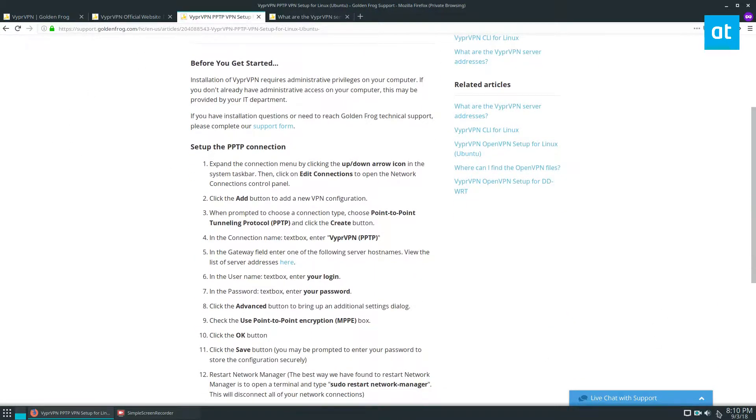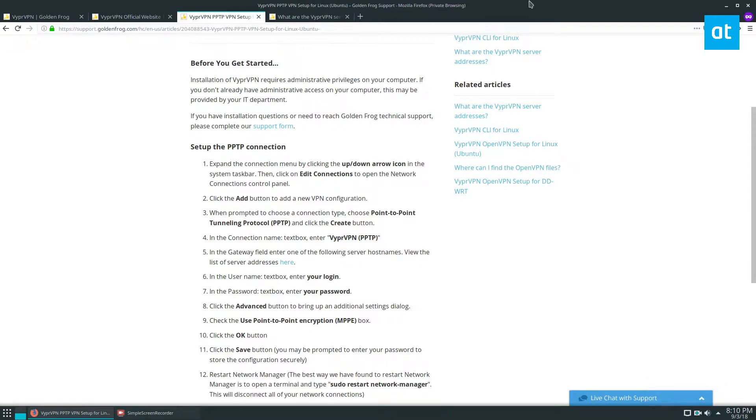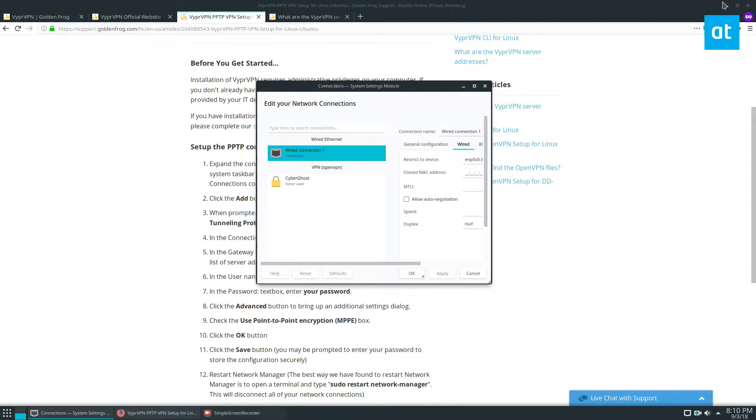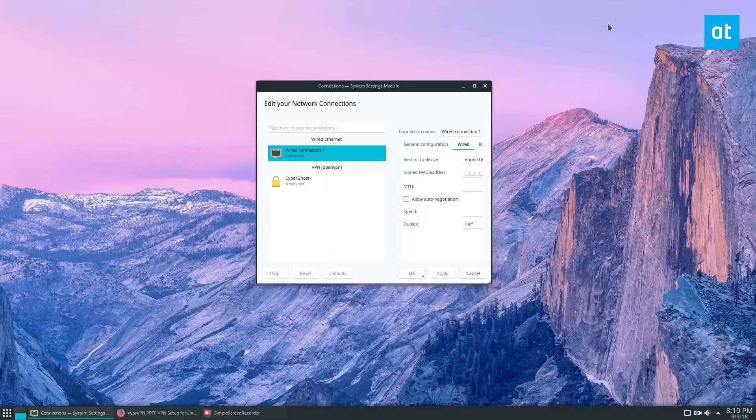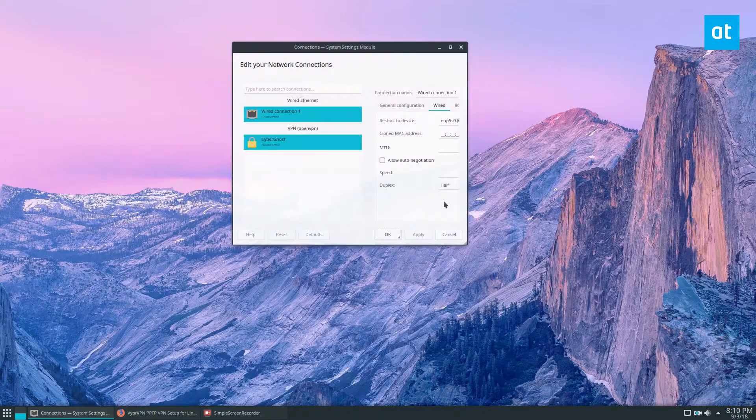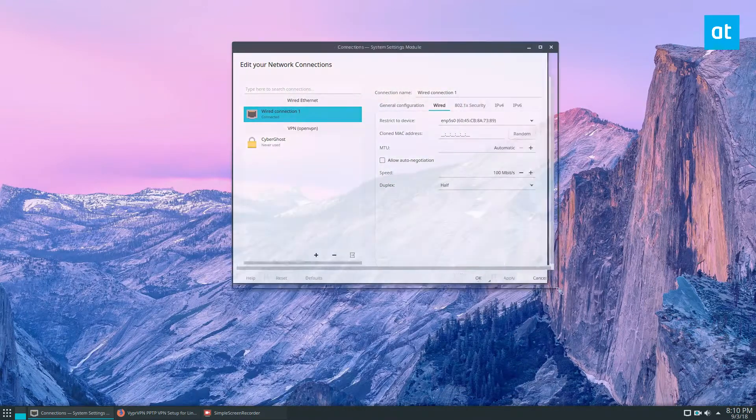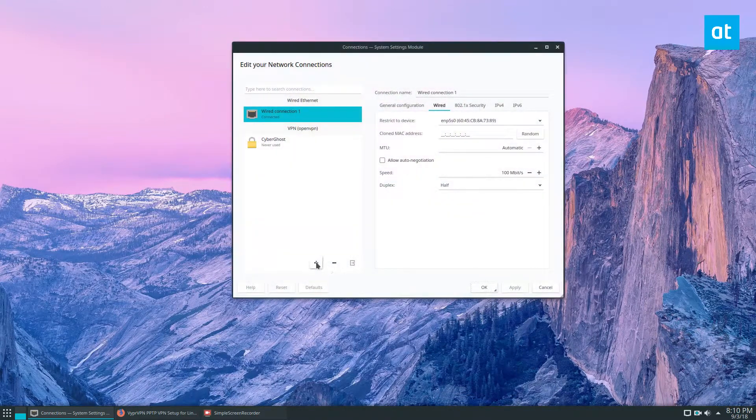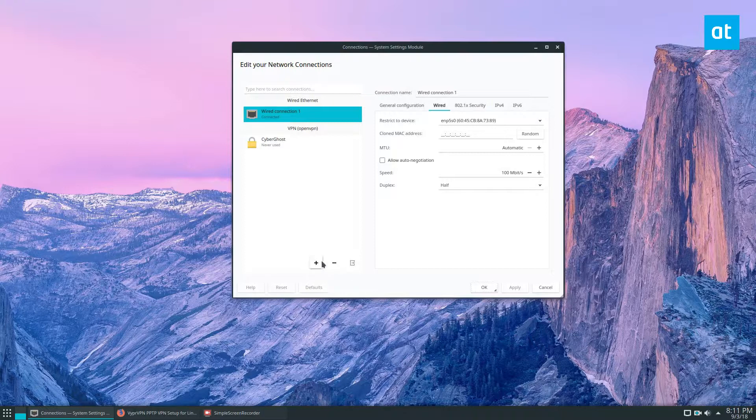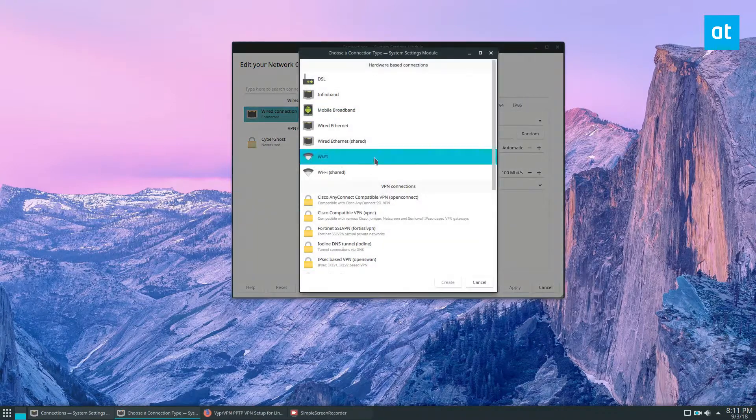So to start off, you're going to need to go to your connection settings. Let's do configure network connections. Now, if you're using KDE, it'll look like this. If you're using GNOME, it'll be a little different. But you just need to find the create new network connection option.